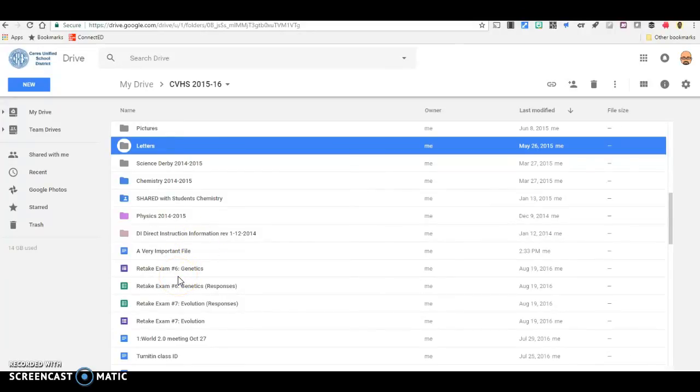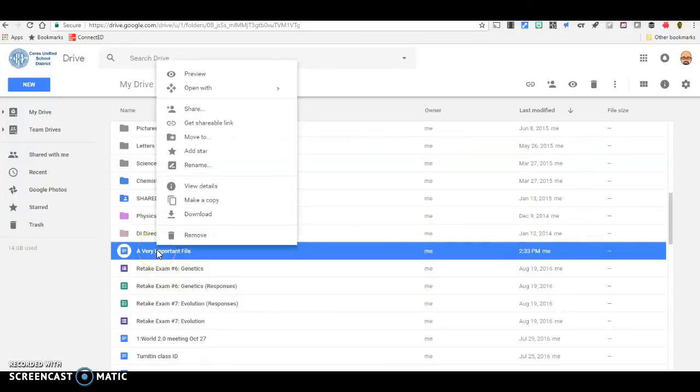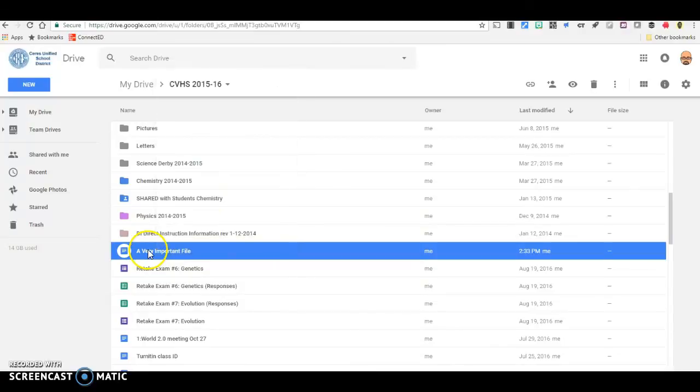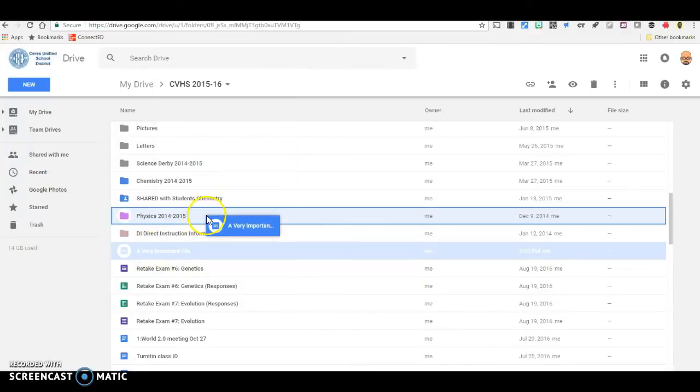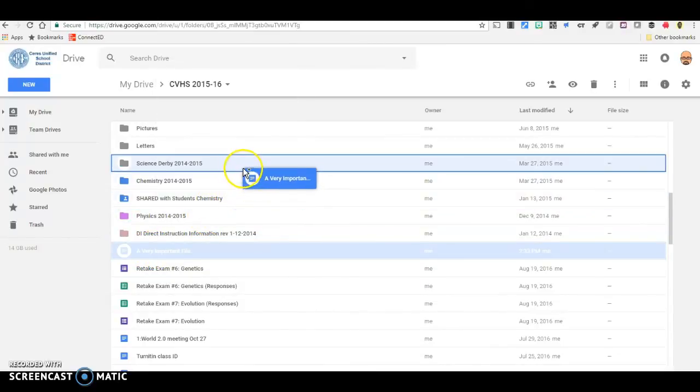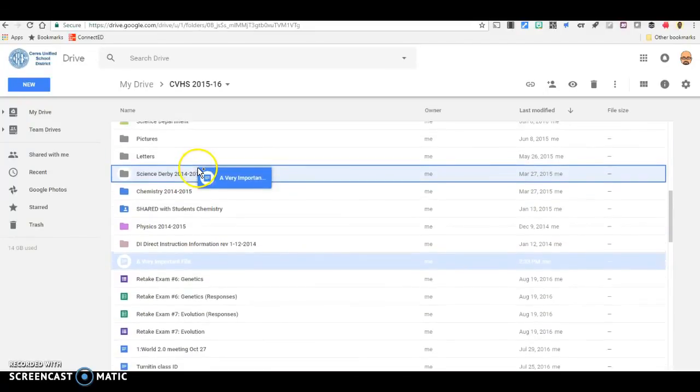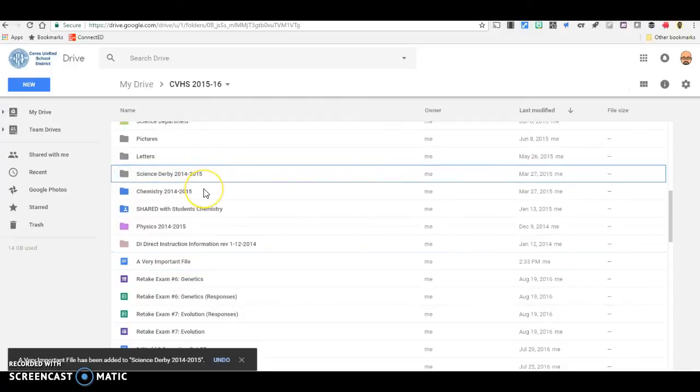Now if you use Google Drive a lot you probably already know how to make a copy of a file. You can right click on the file and select make a copy or as a shortcut you can drag the file while holding the control key down and a small plus sign appears next to the cursor to remind you that you are making a copy of that file.